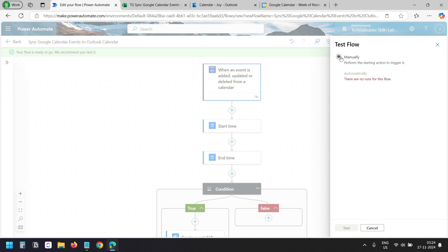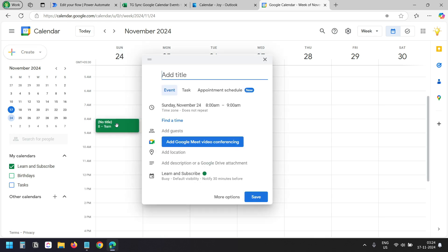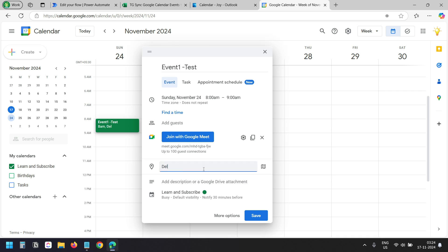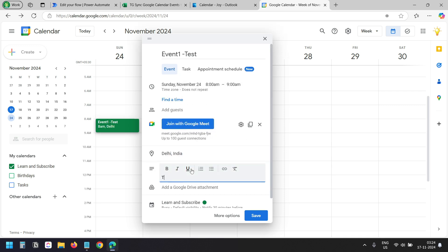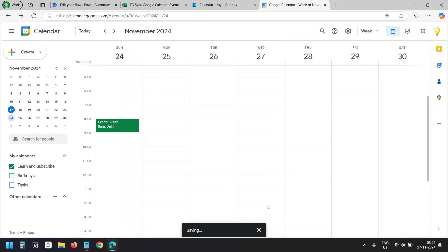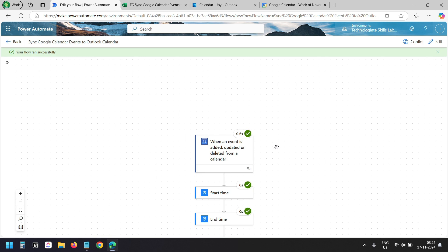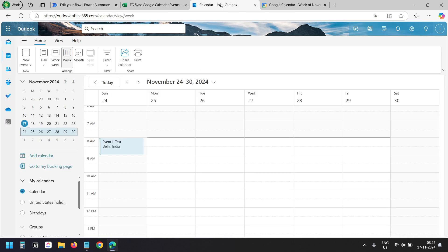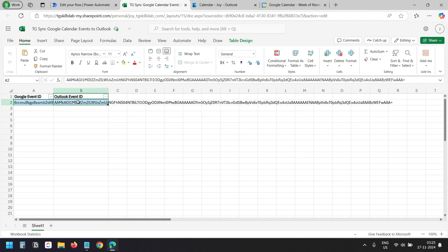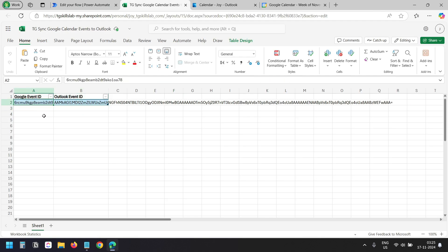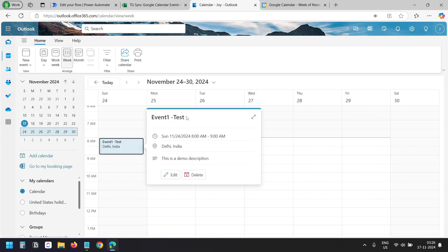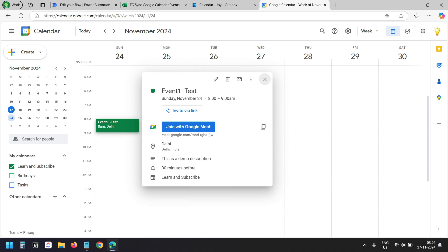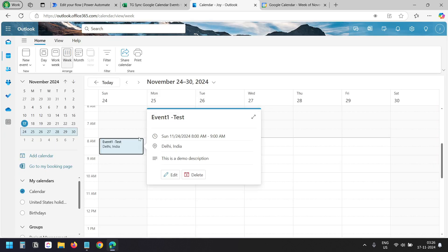I'll go to my Google Calendar and create a new event on the 24th, from 8am to 9am. I'll add Google Meet for video conferencing, add a location, add a description, and save it. The flow ran successfully. If I go to Outlook Calendar, I see the event. In the Excel file, I see the IDs — the Outlook Calendar event ID and the Google Calendar event ID. I'll click on the event and see the title, location, and description.